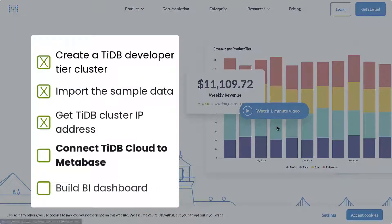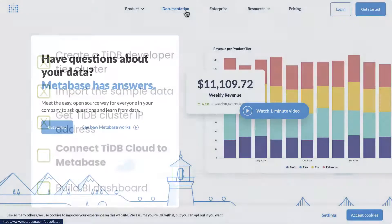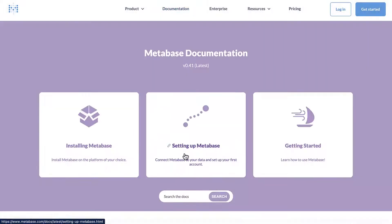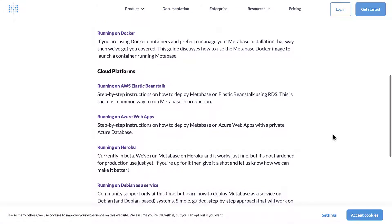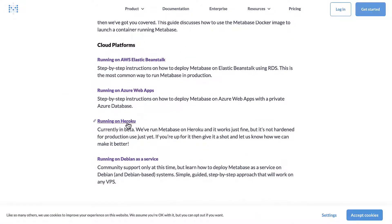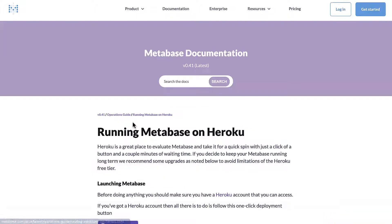Before connecting to Metabase, I will deploy Metabase on Heroku first. So I click running on Heroku here.